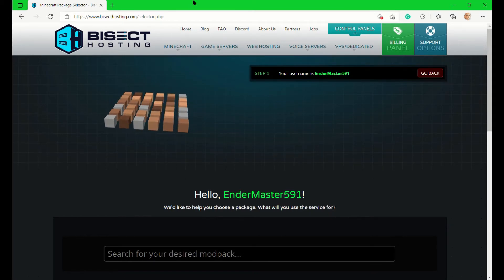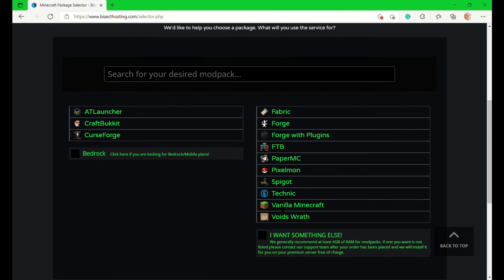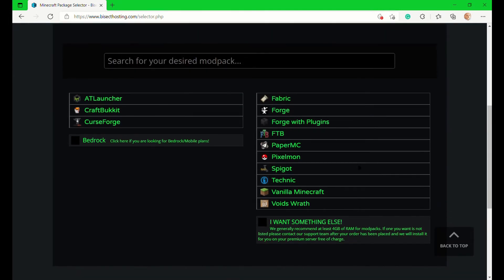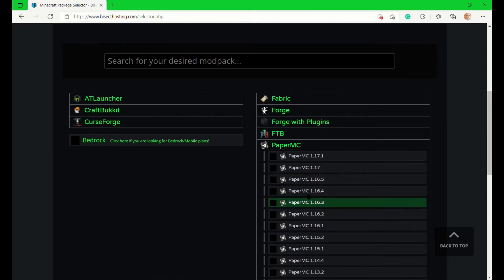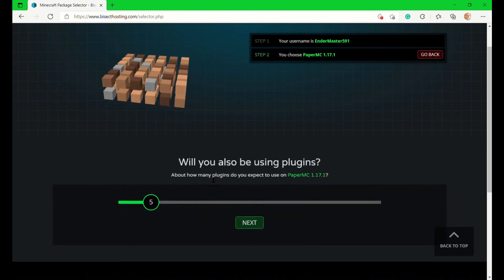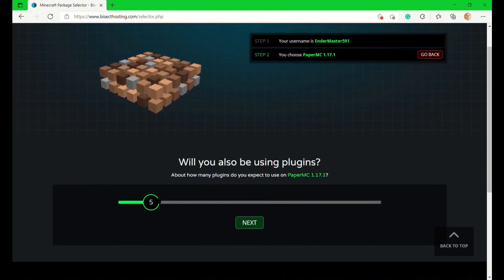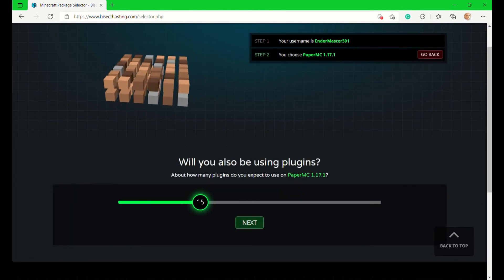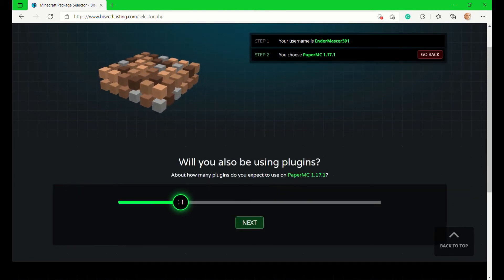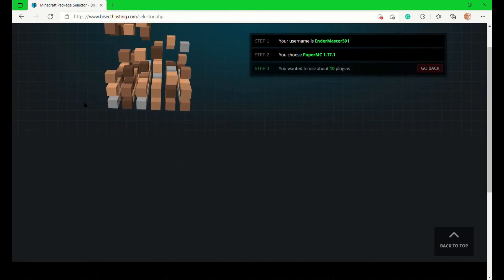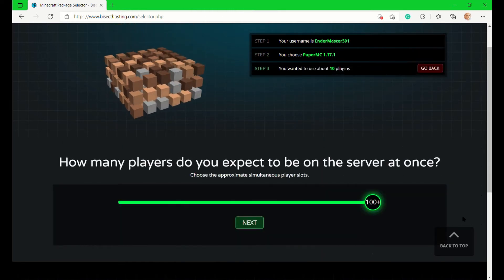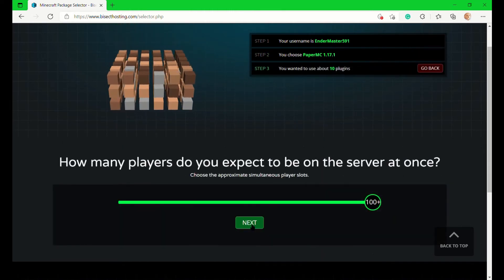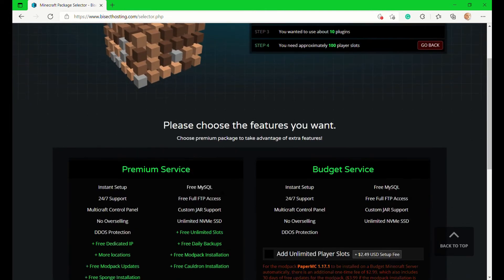The second last one I would like to show you is Bisect Hosting. Bisect Hosting is also a good quality hosting, but I'm not really in sync with their prices - kind of extreme. Now I choose PaperMC 1.17.1, 10 plugins, and I want a lot of players, 100 plus.